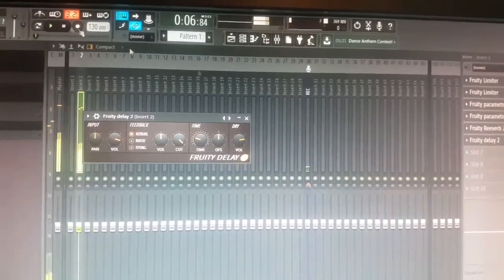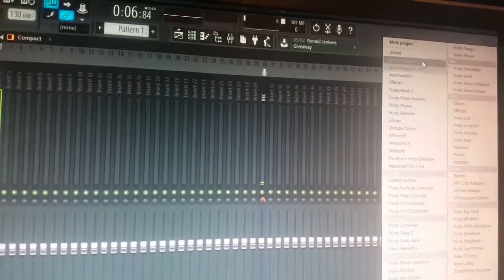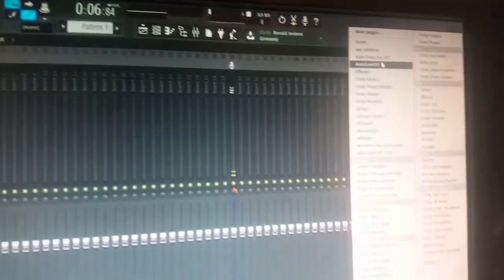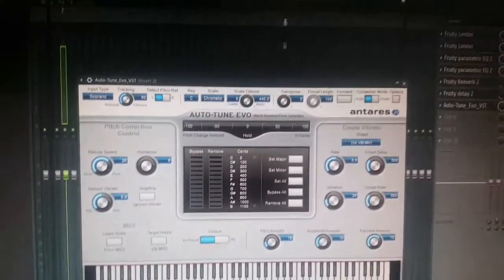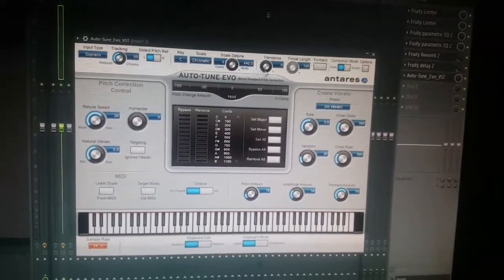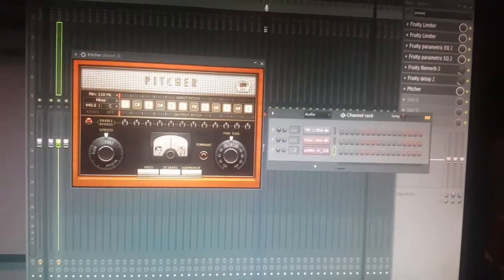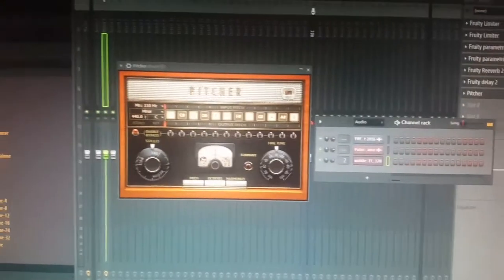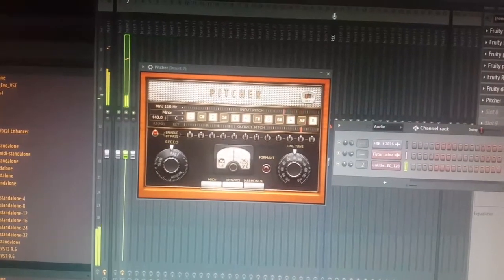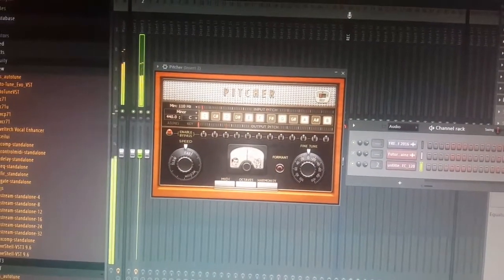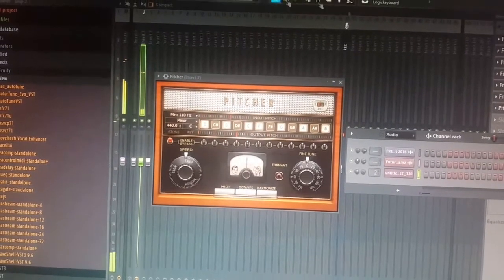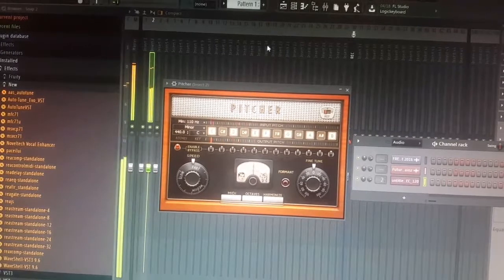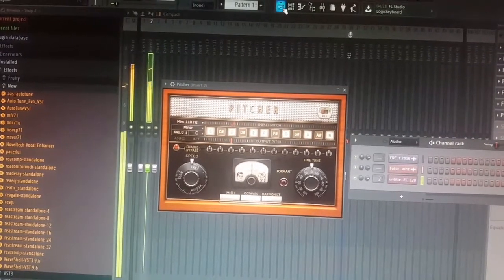All right, it sounds pretty good so far to me. Now last thing, auto-tune. Now I have Auto-Tune Evo VST but I feel like not everybody has this so I'm not going to use it. I'm going to use Pitcher. Now the thing about Pitcher is you have to play around with Pitcher until you get the right key.